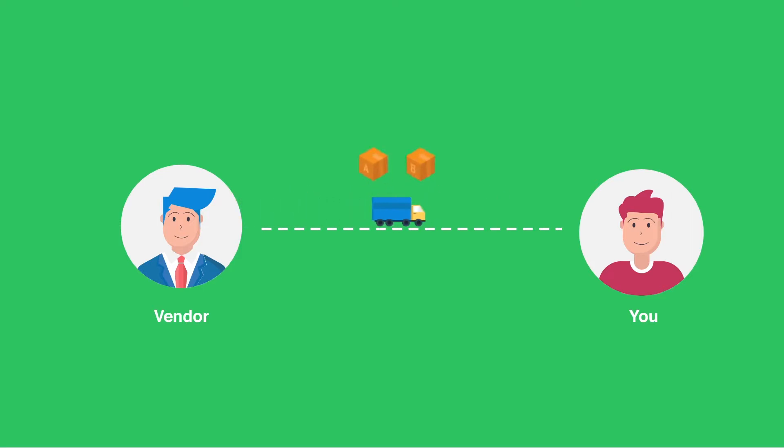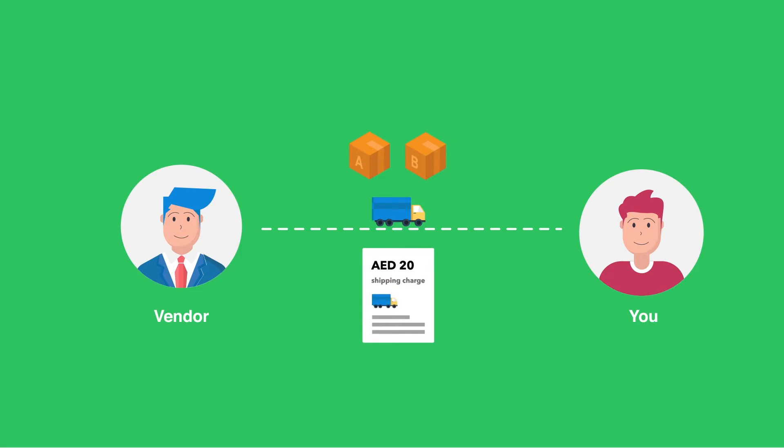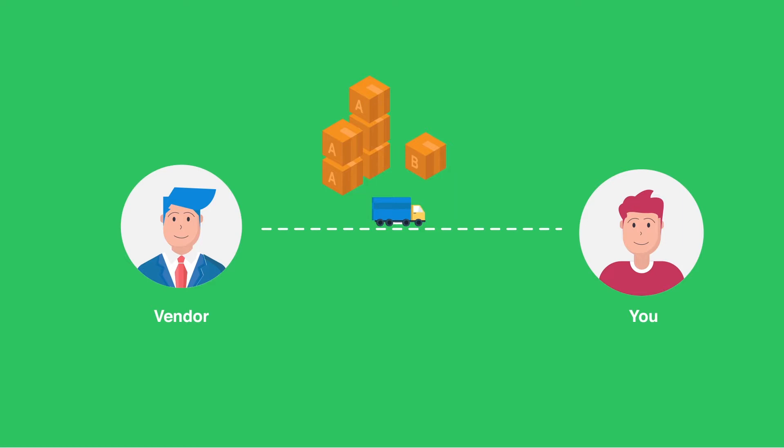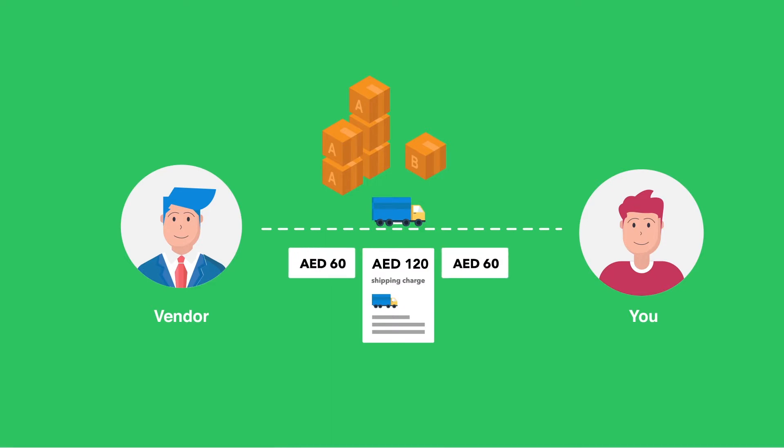Suppose you purchase two items from a vendor and you bear the shipping charges which is common for both items. In this case it can be equally split between the two items. However, it is not simple most of the time. Let's take the case where you purchase five quantities of item A and one quantity of item B and bear the shipping charges that is again common for both. Here, splitting the charges equally between the two items doesn't make sense. Rather, you'll have to split it based on the quantity.